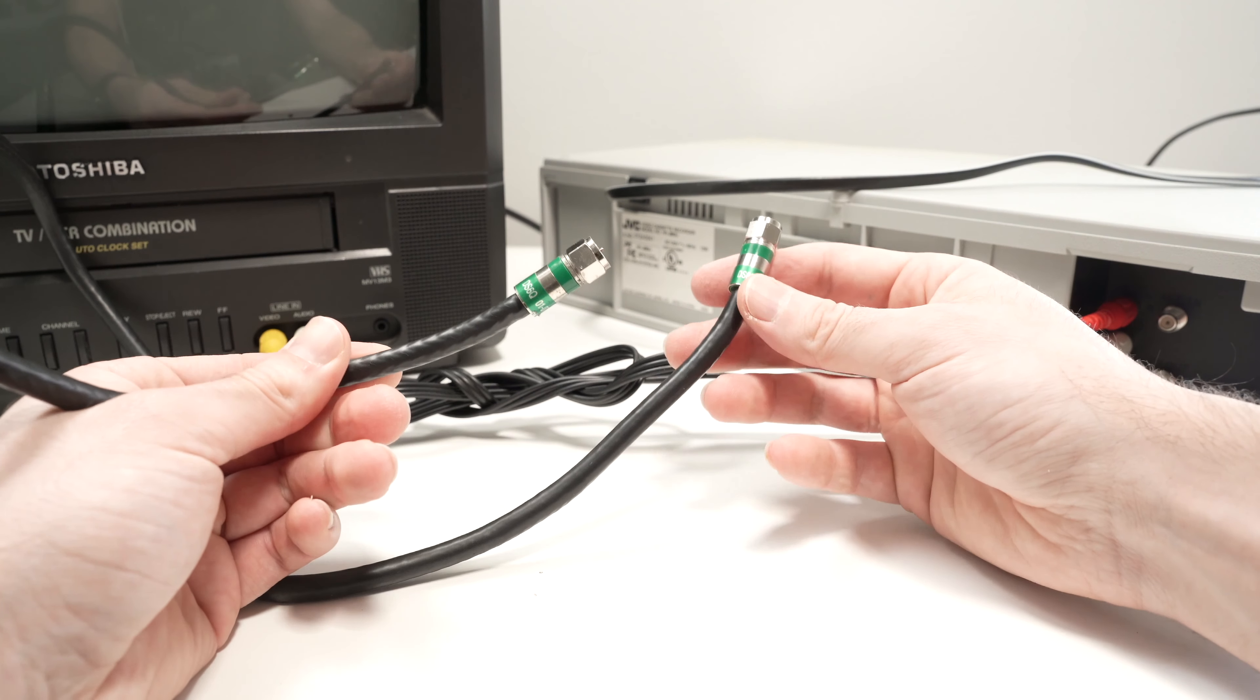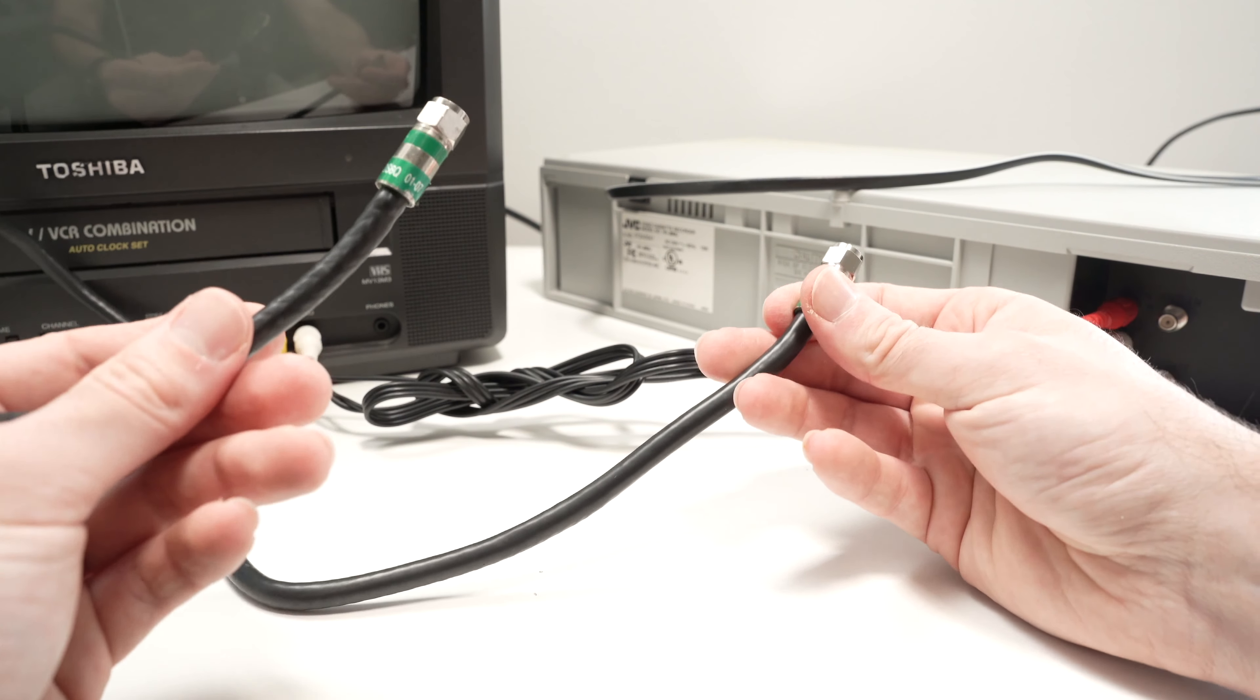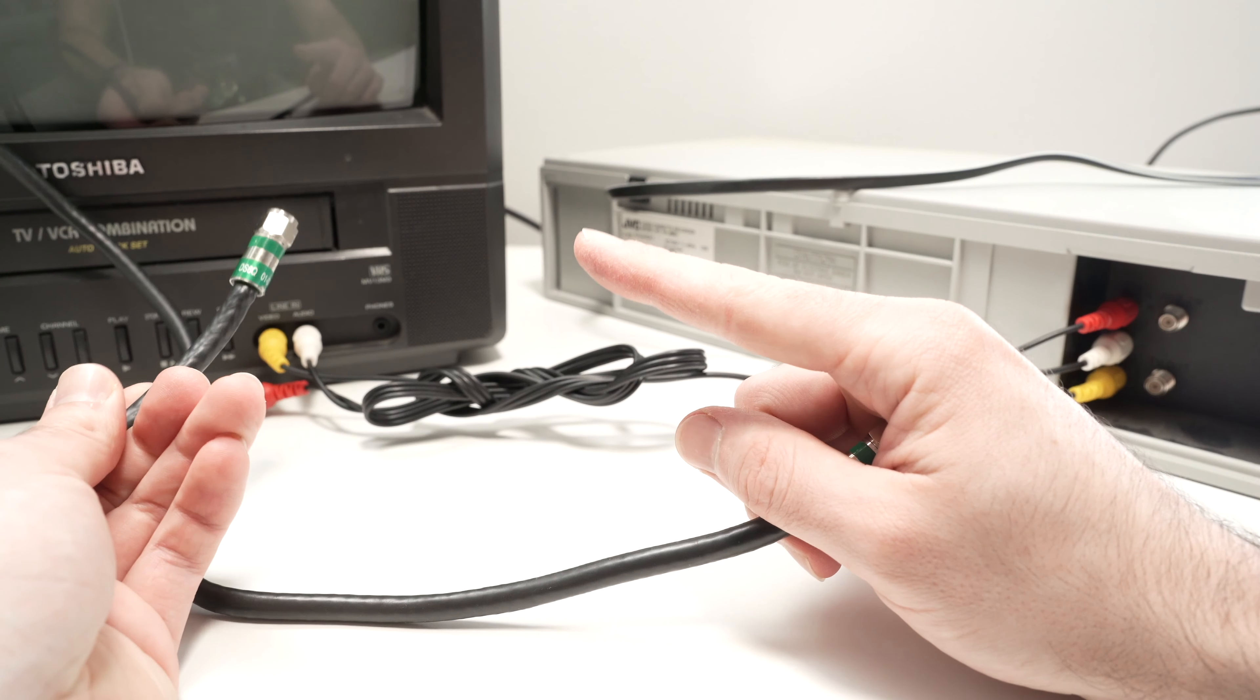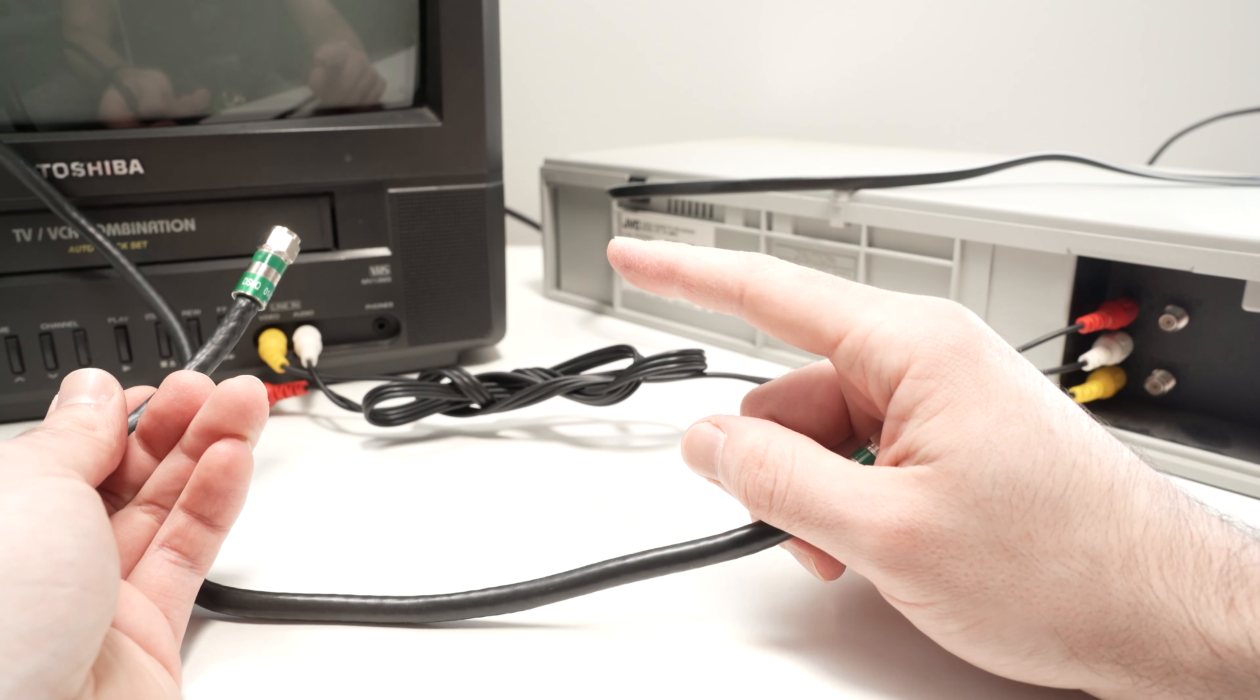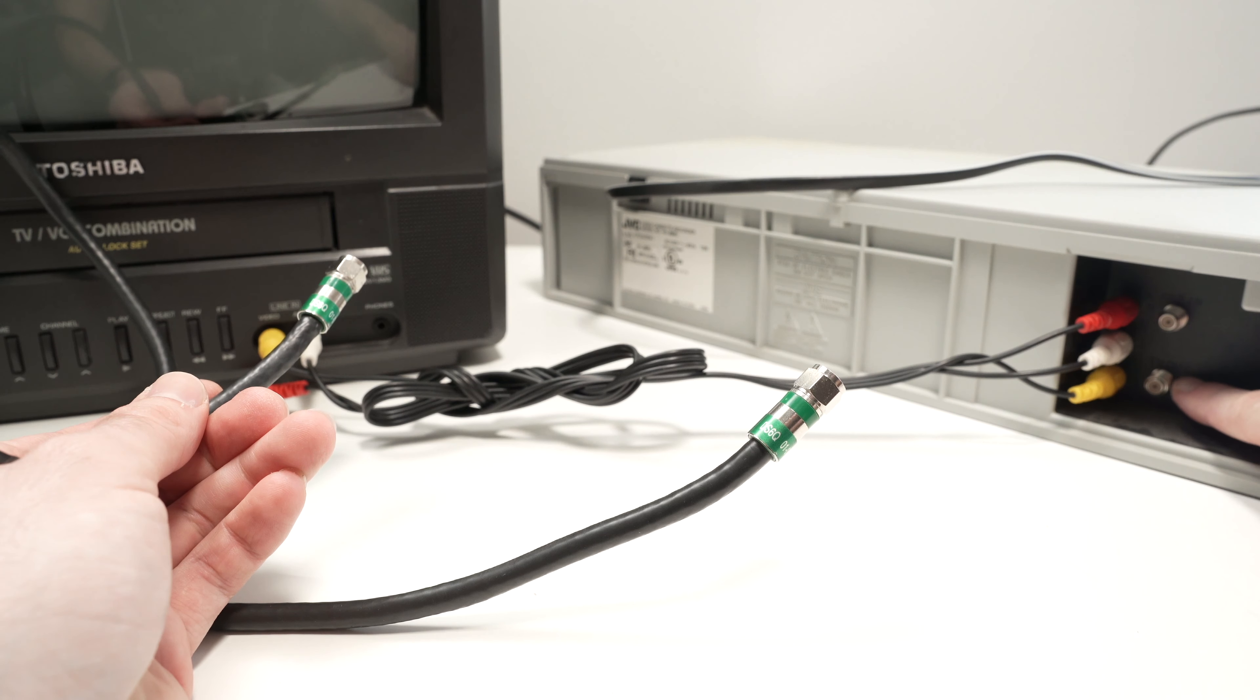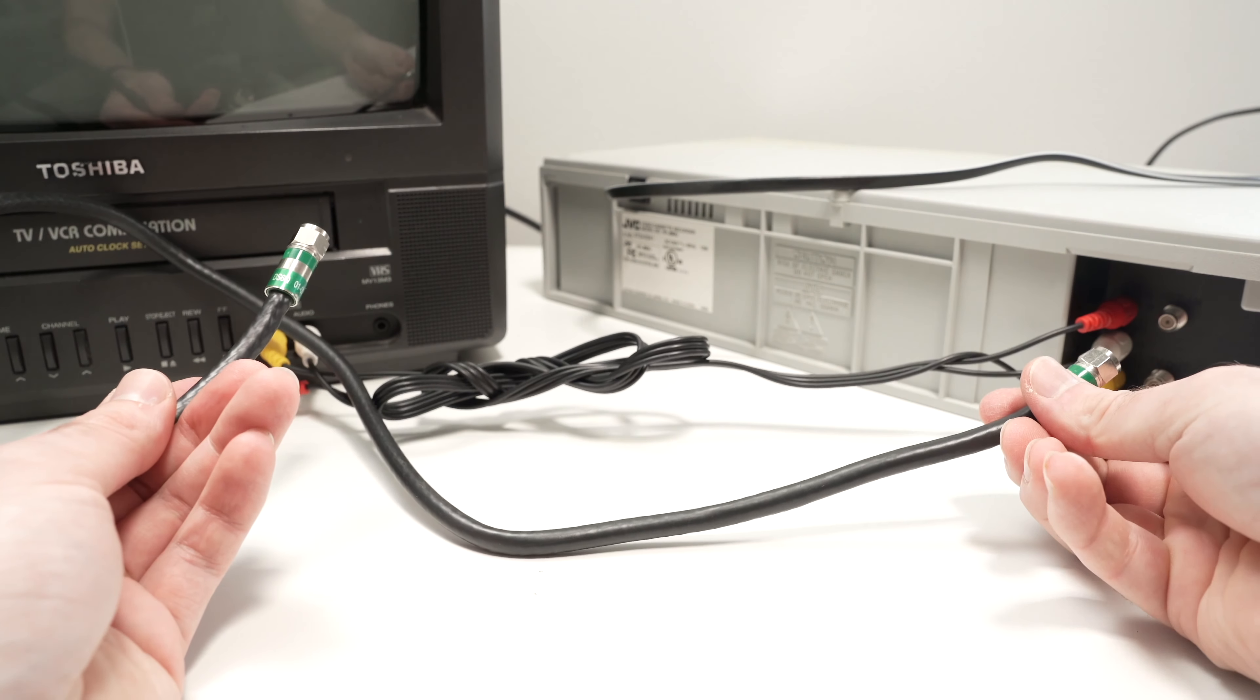I'll put links in the description below. You're going to connect this end to the back of your TV where it says antenna, and on the VCR you're going to connect it where it says TV out.